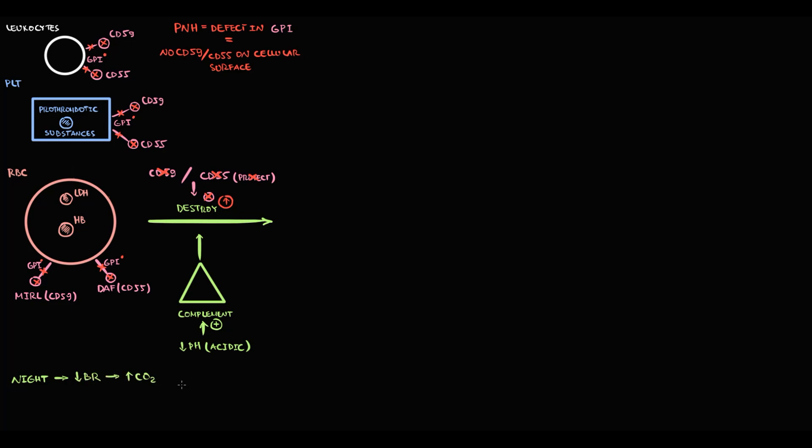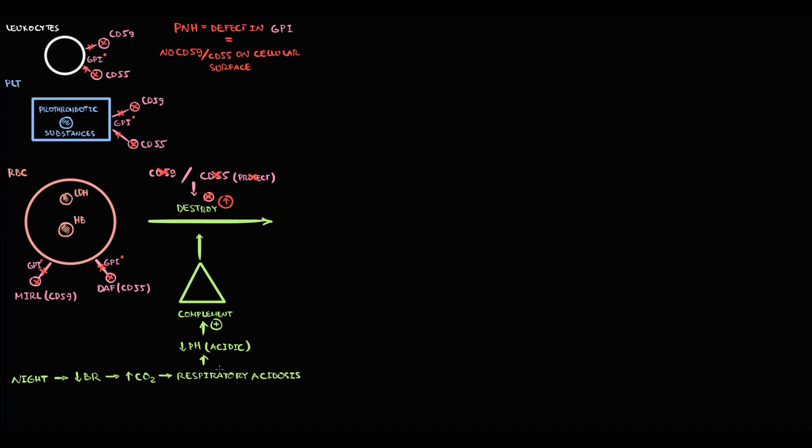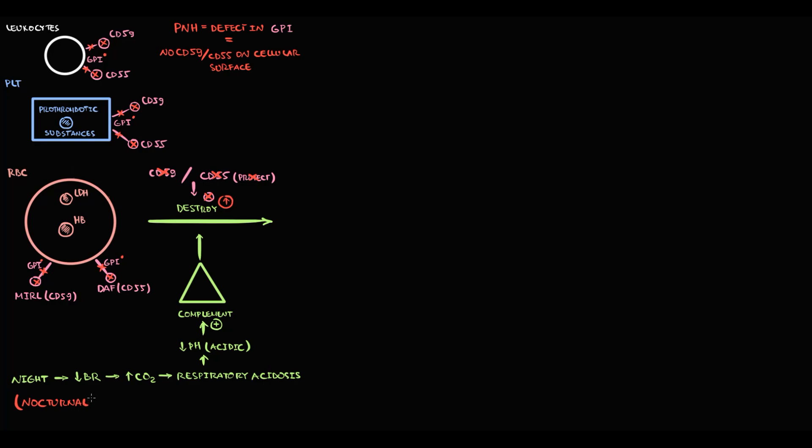Shallow breathing causes buildup of carbon dioxide in the blood, which results in respiratory acidosis. And acidic environment causes additional stimulation of complement. This over-activation of complement at night is the reason why this disorder is called nocturnal.